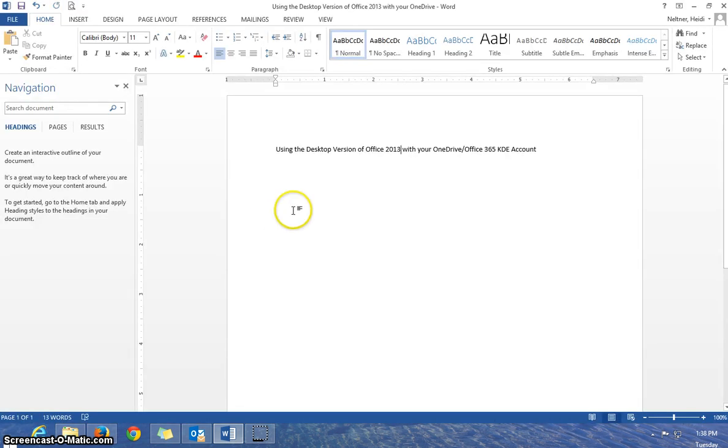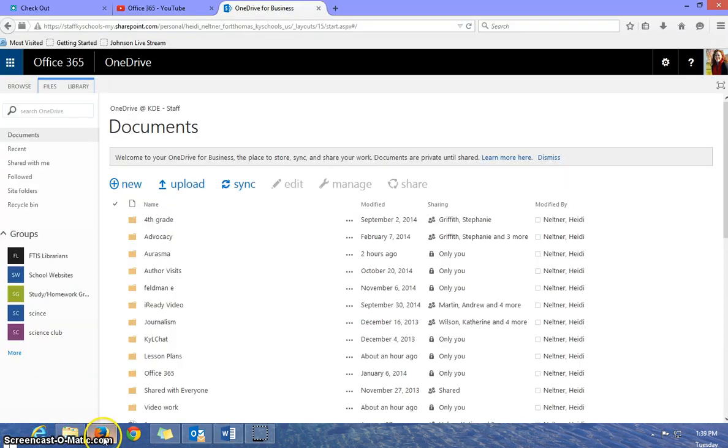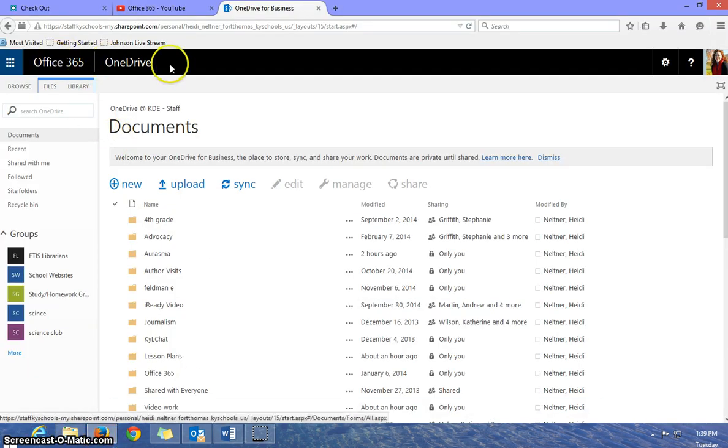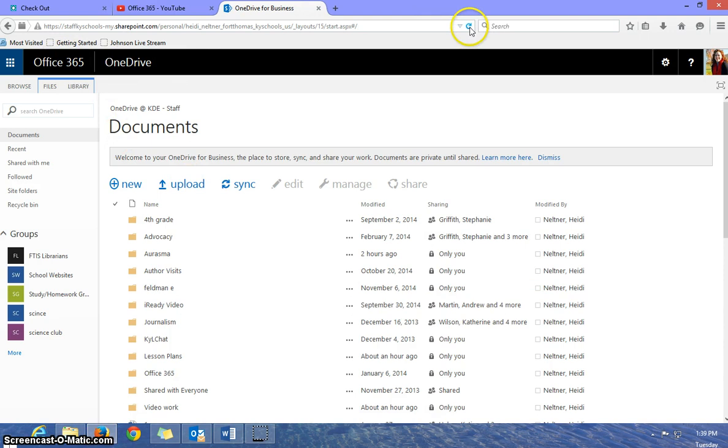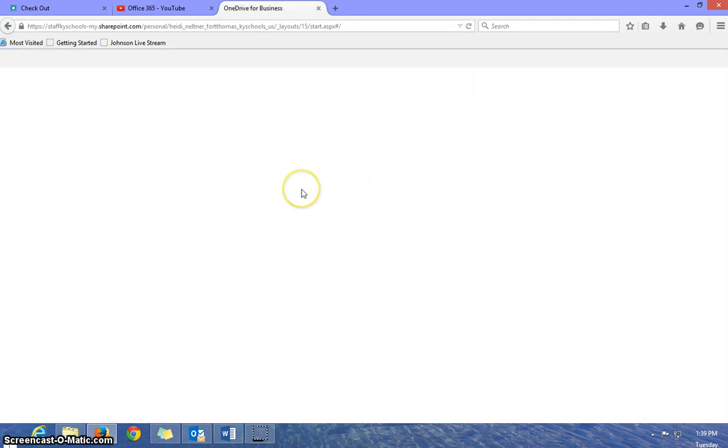So if I want to check to make sure that that saved to my cloud, I can just open up my OneDrive in Office 365. And I already had this open, so I need to refresh.